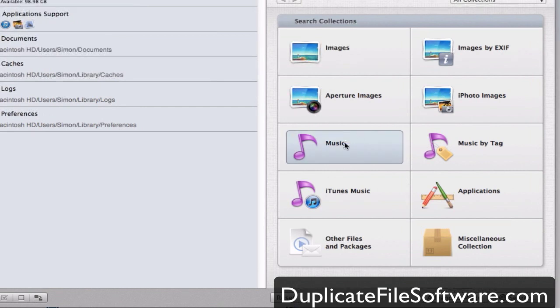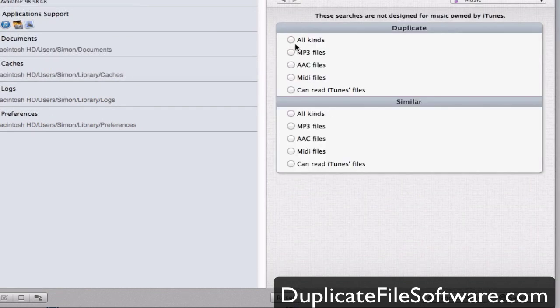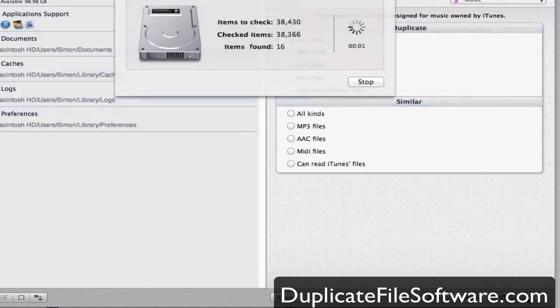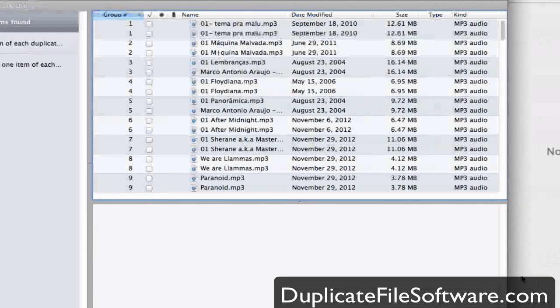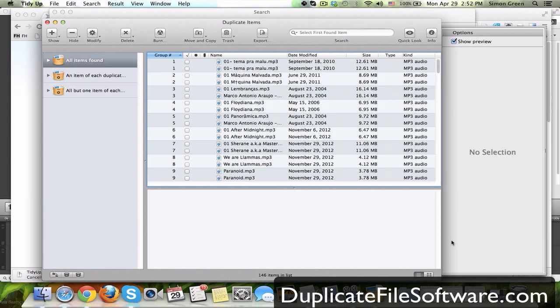I then for this example will choose music. I'm going to search for all kinds of duplicate music files. I'm going to hit search. It's going to search 38,430 files that are on my computer. We're just going to let it do its thing and it was done very quickly.